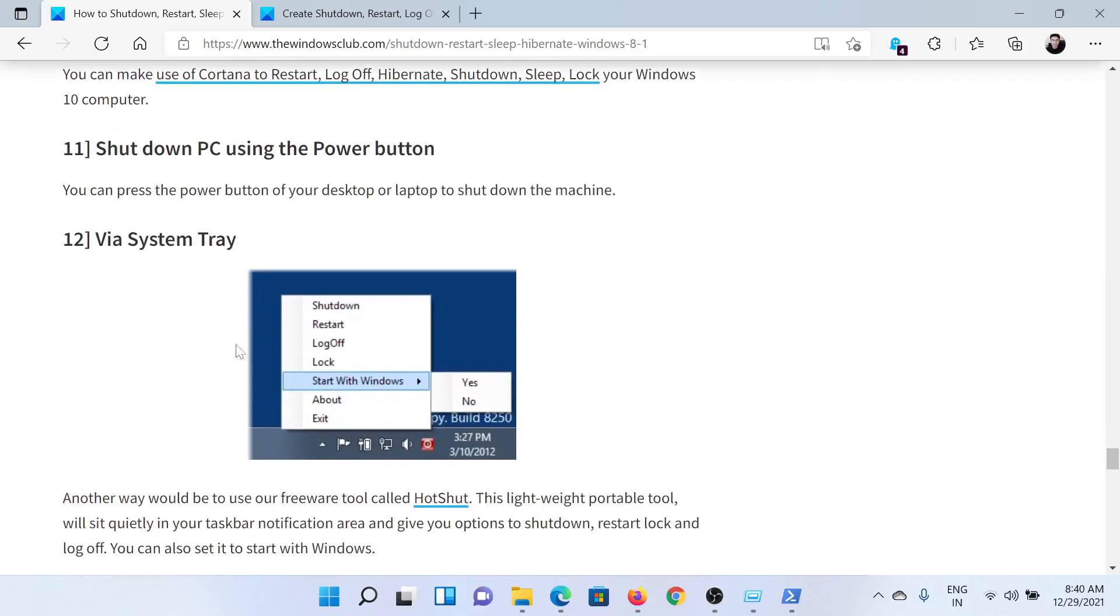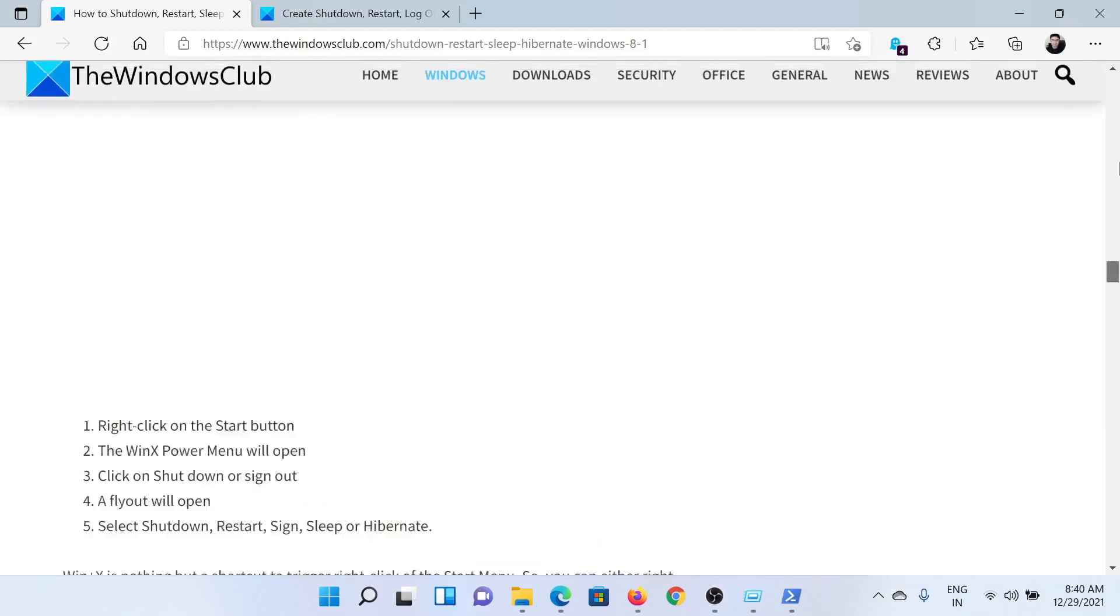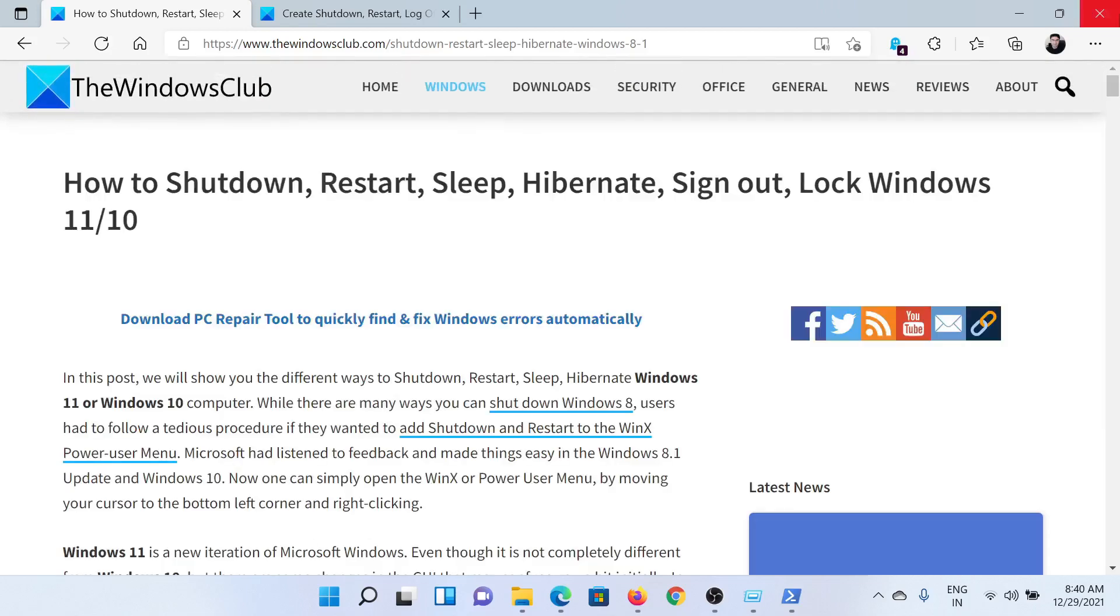Isn't this easy and interesting? If you have any doubts, please go to the original article on The Windows Club, scroll down to the comment section, and write a query. We will surely answer it. Do not forget to subscribe to the channel. Thank you for watching this video and have a nice day.